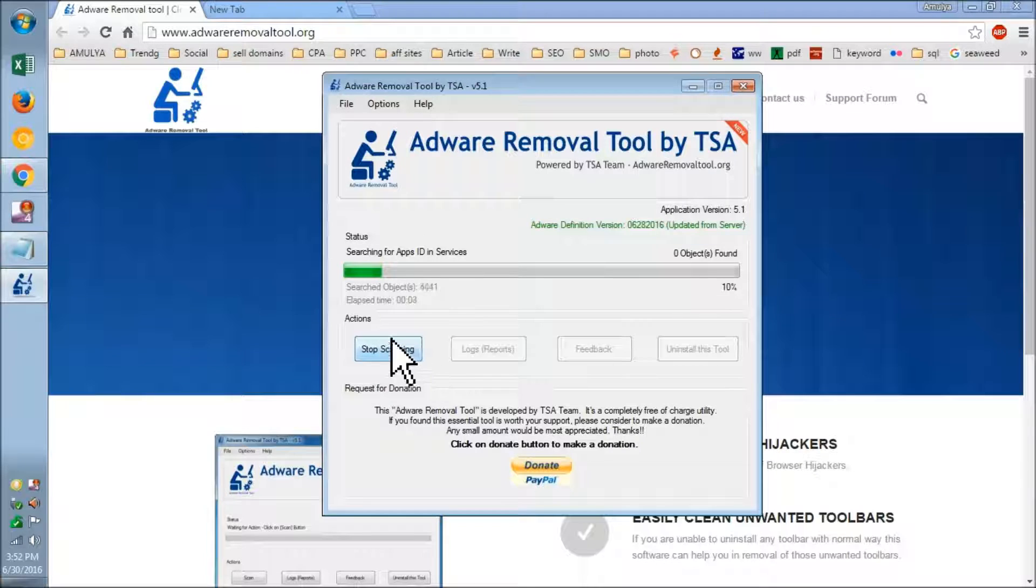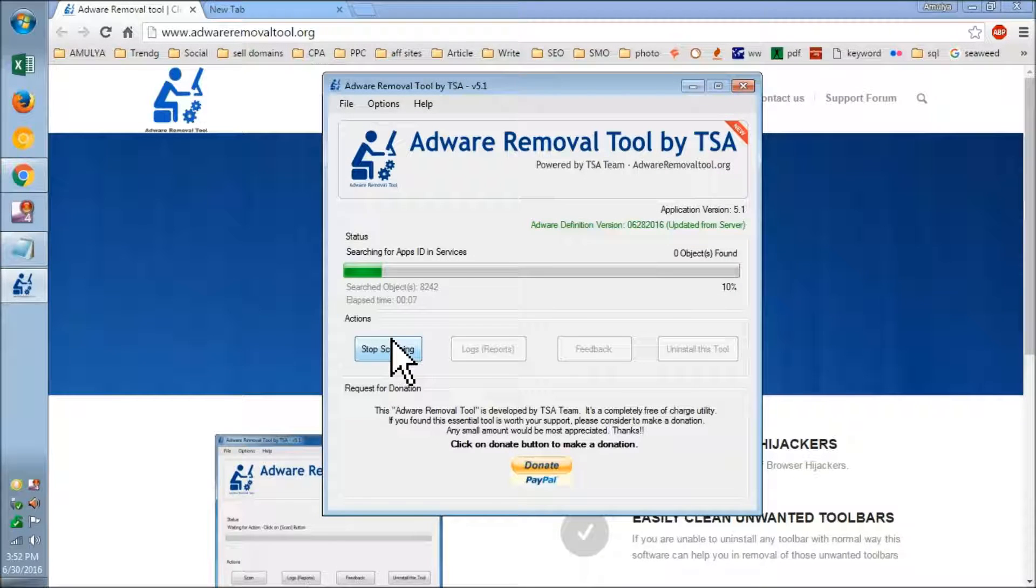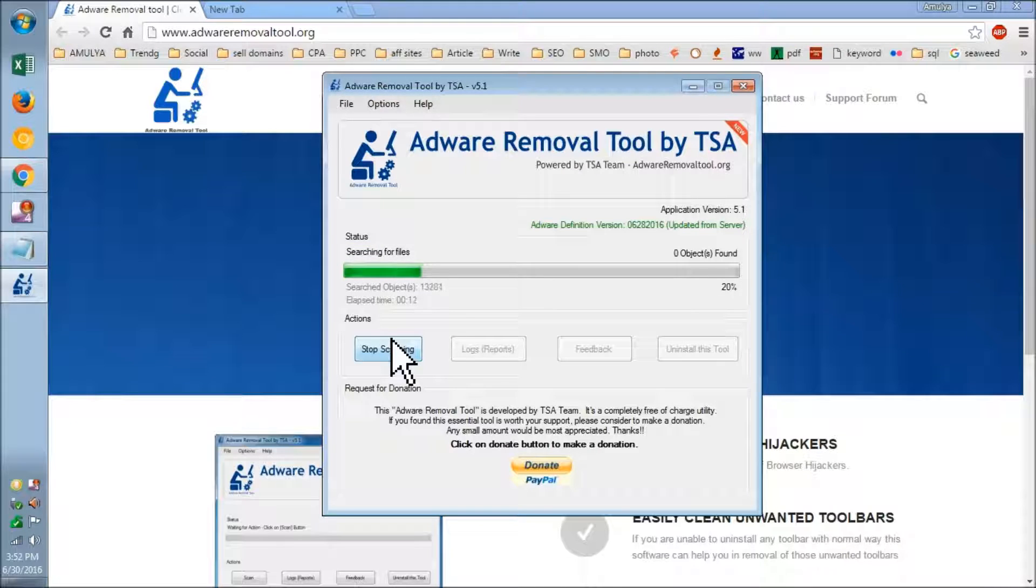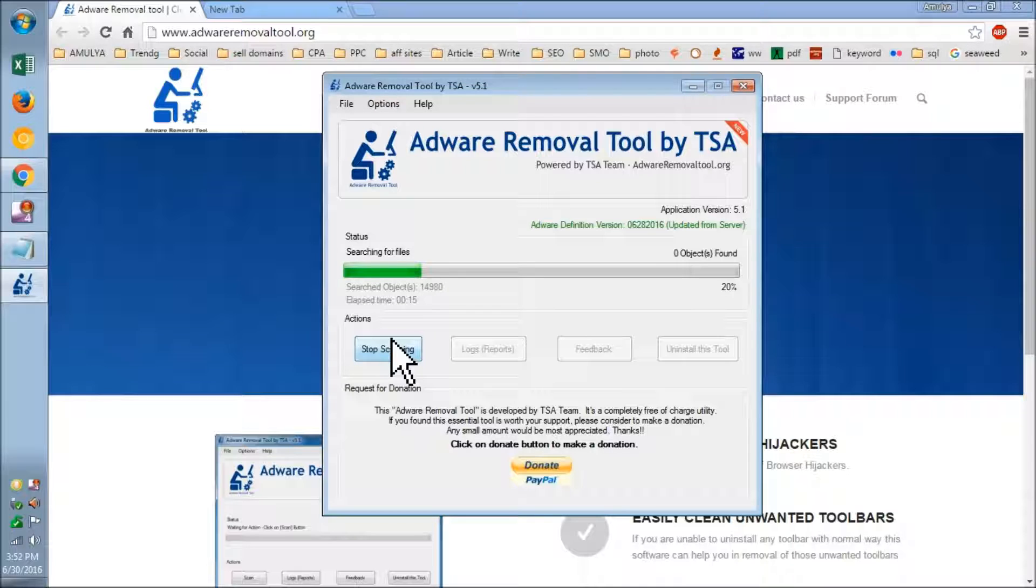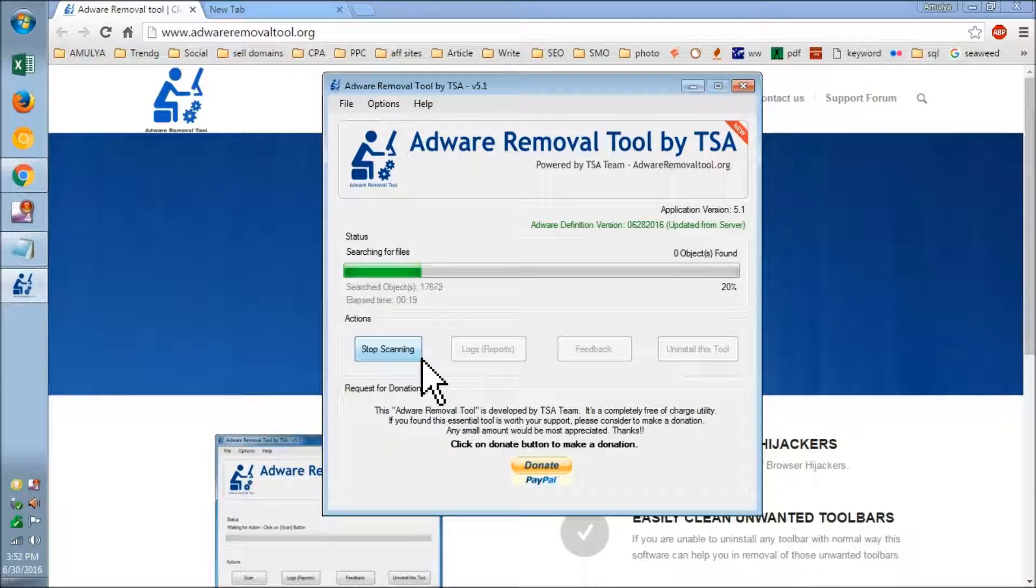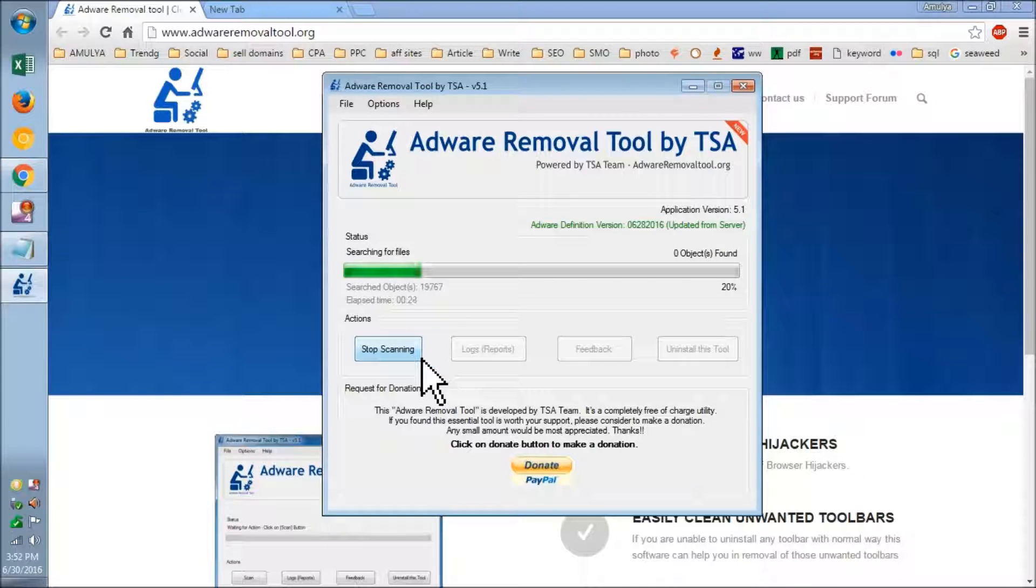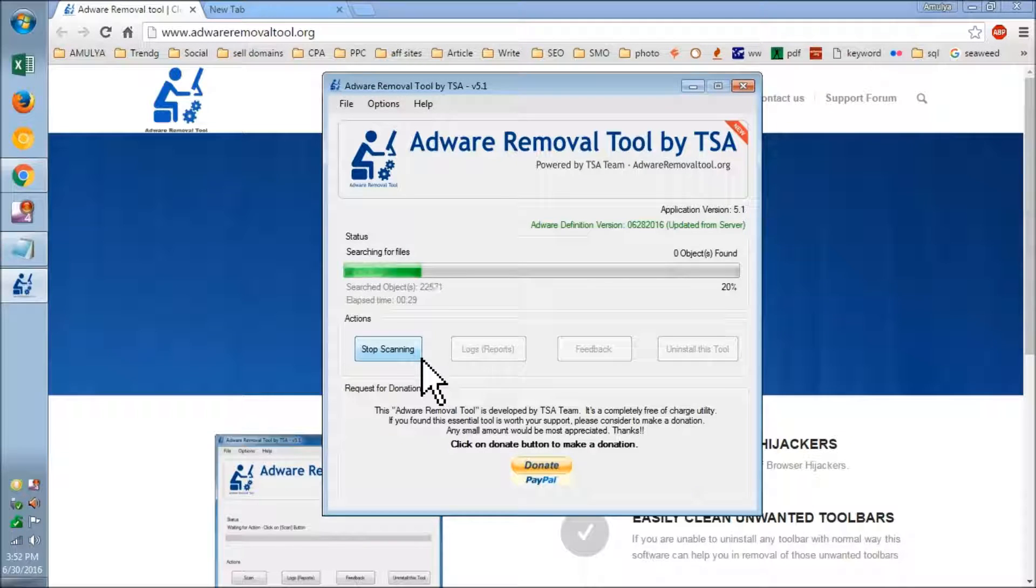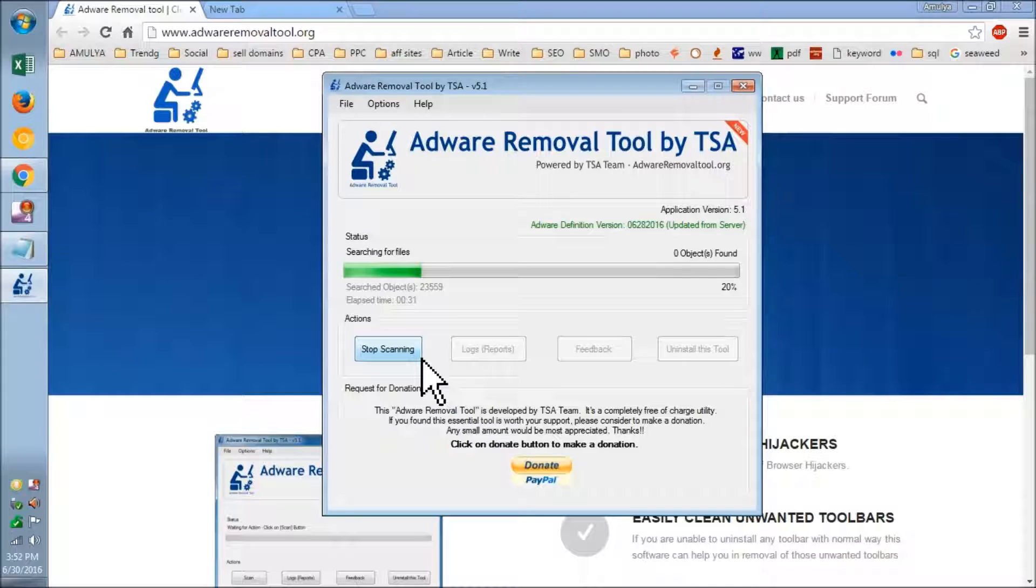This is going to take a few minutes depending on the size of your hard drive and the number of pop-ups, adwares, hijackers, and toolbars you have on your browsers. This is going to check the whole computer, so please be patient with me.